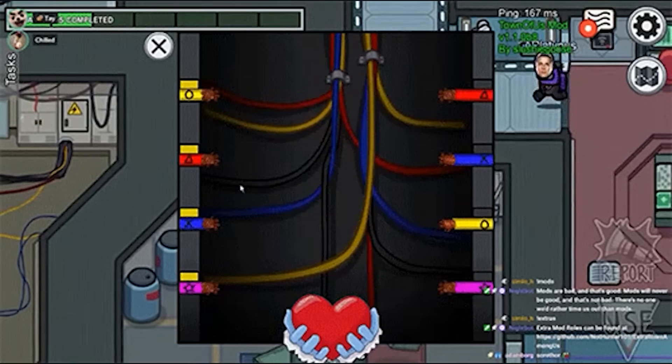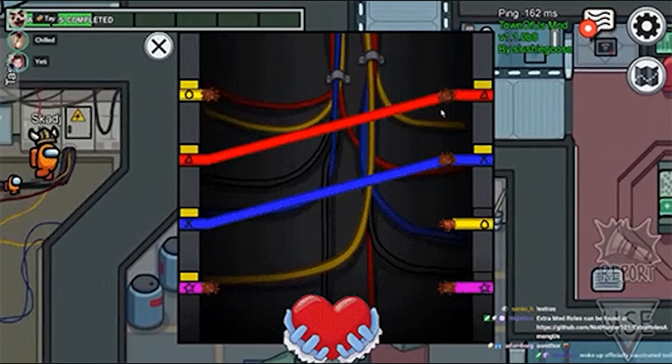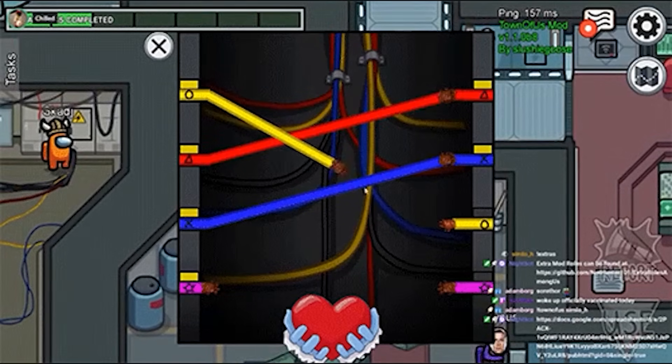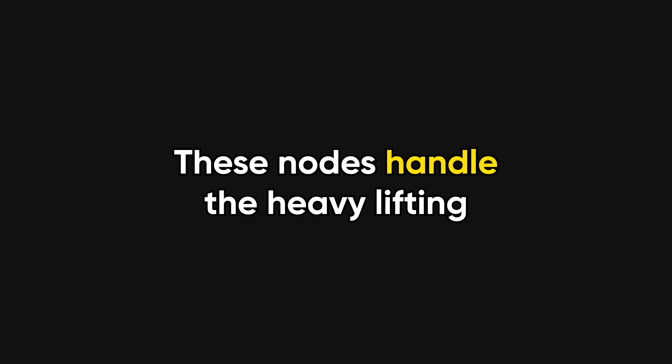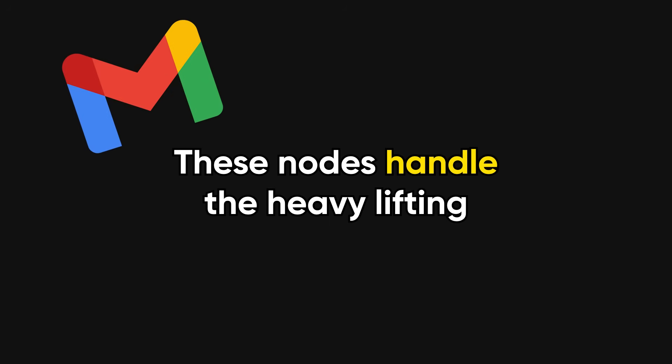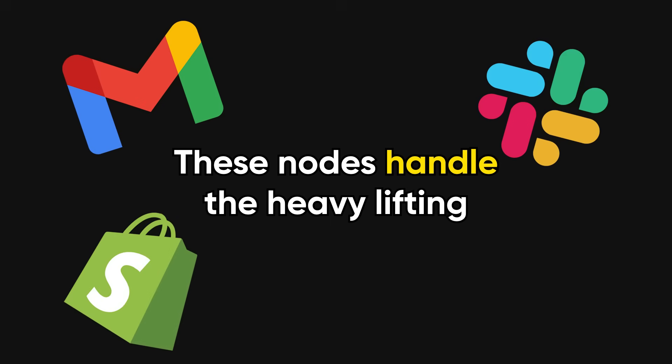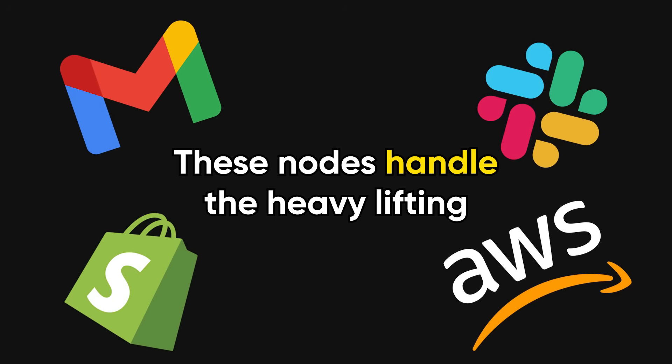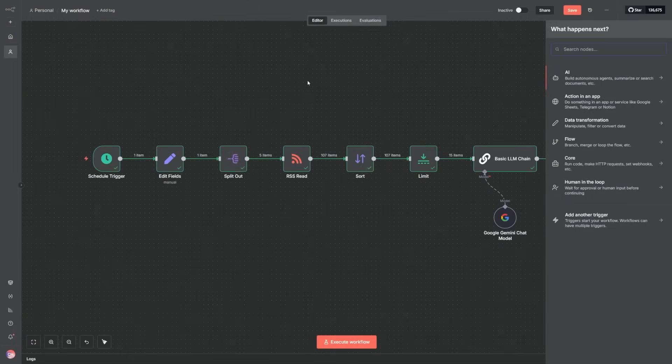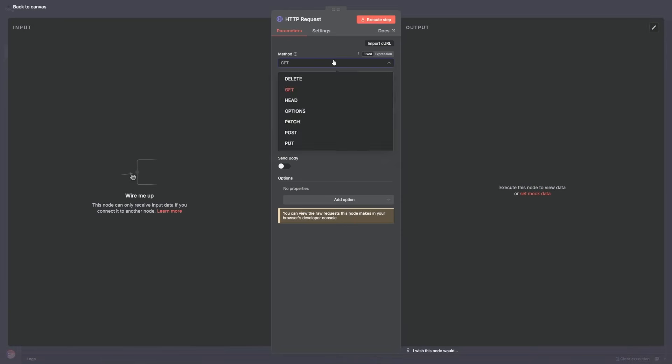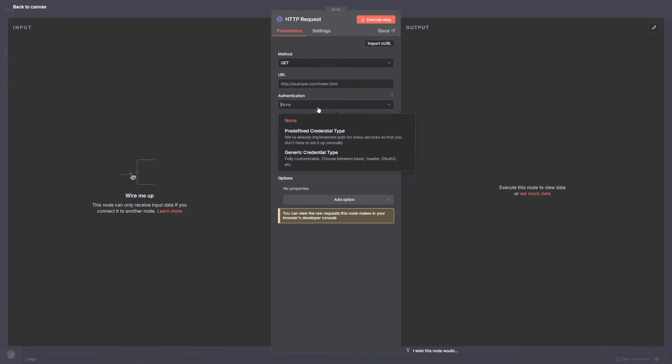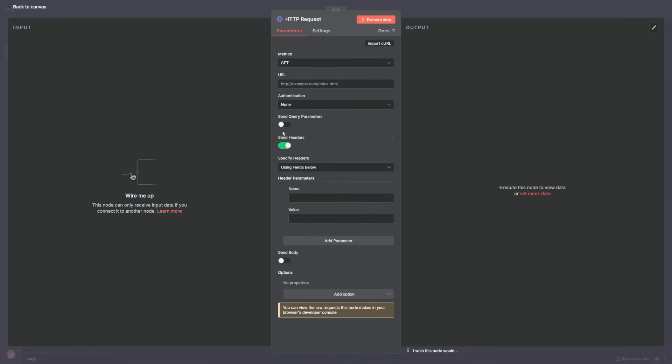Wire nodes together visually, and you've created an automated process that runs whenever the trigger fires. These nodes handle the heavy lifting for common services like Gmail, Slack, Shopify, and AWS, but you can also call any HTTP API or run custom JavaScript when you need special parsing or logic.